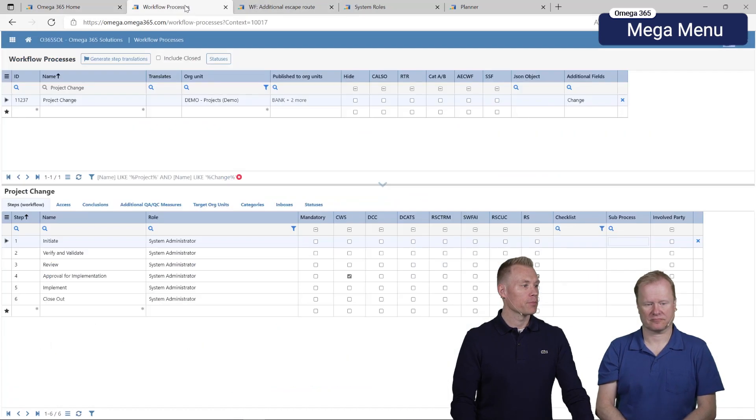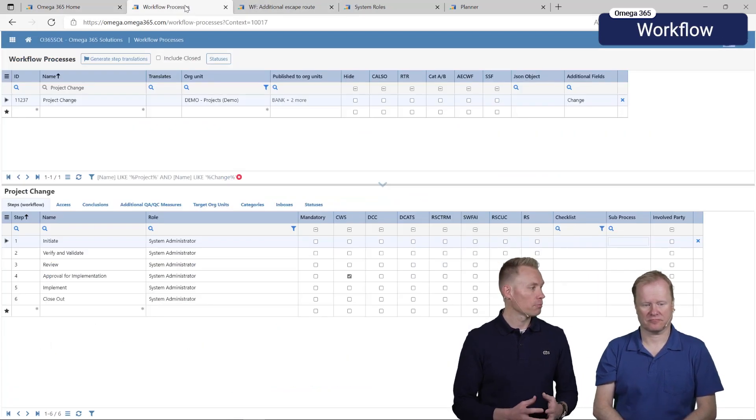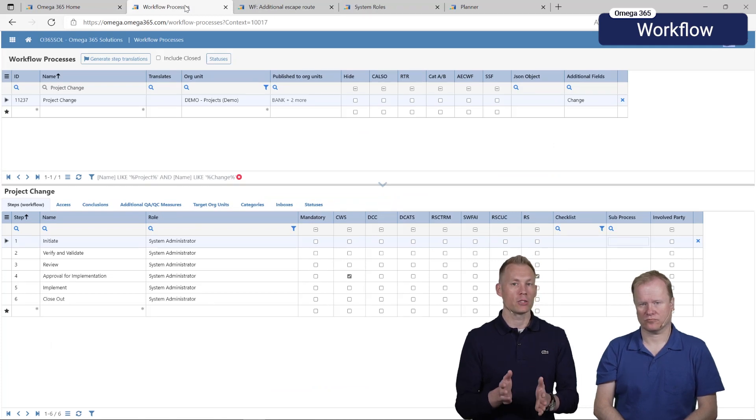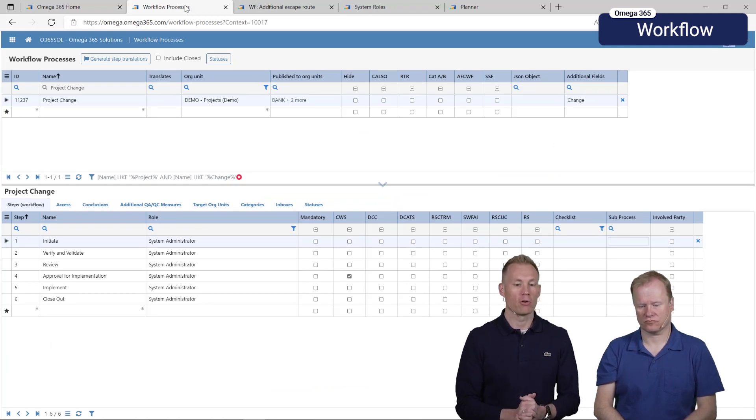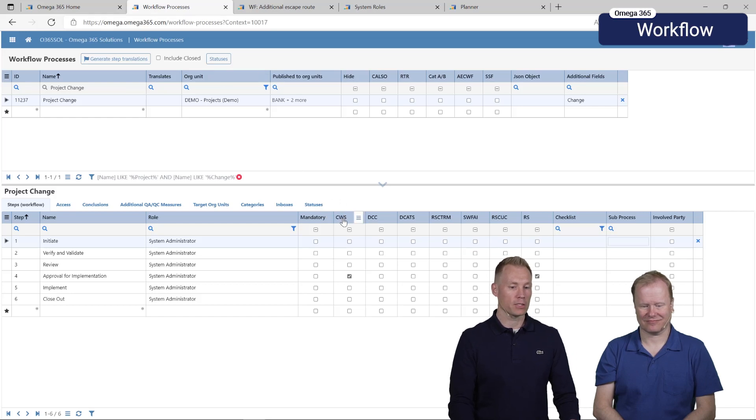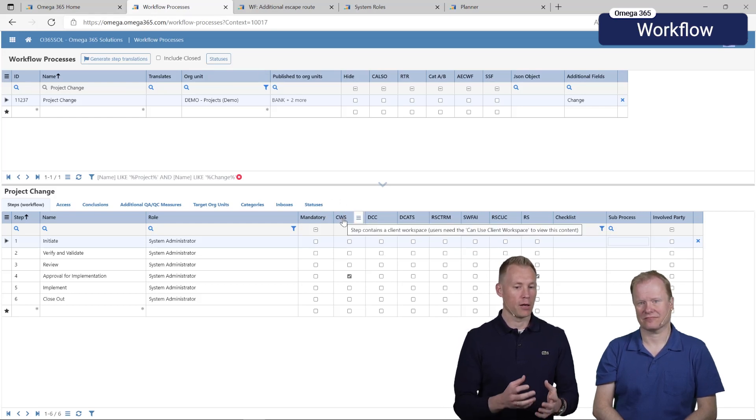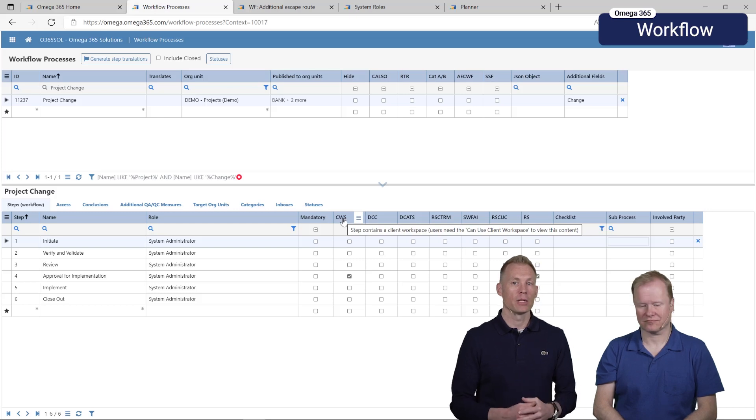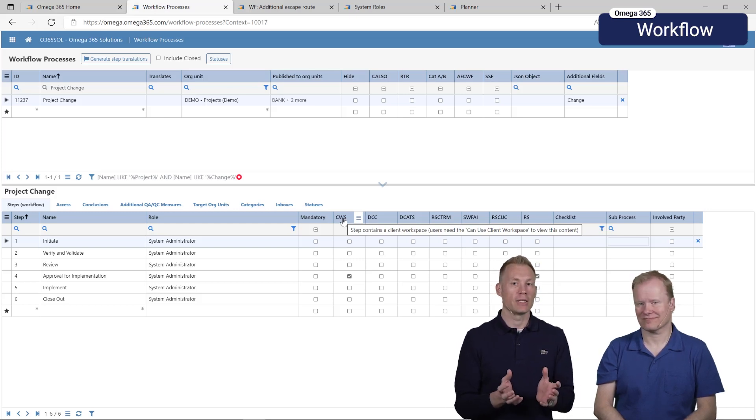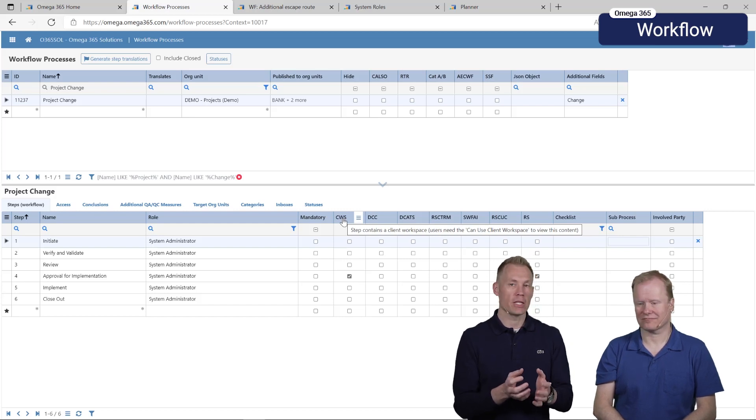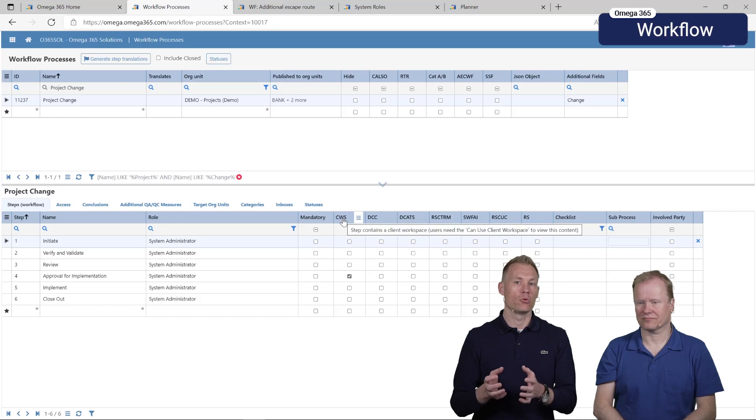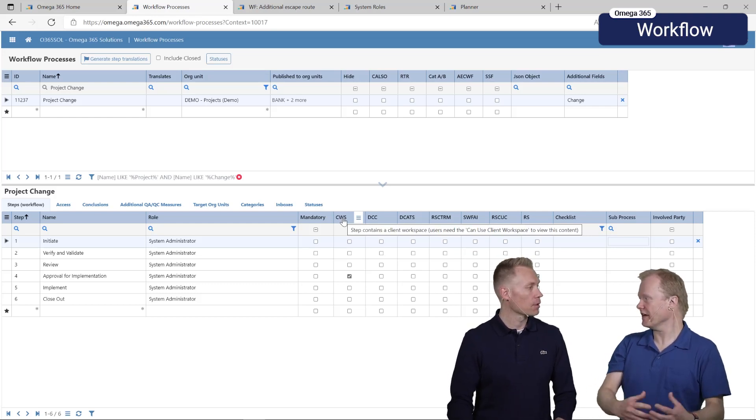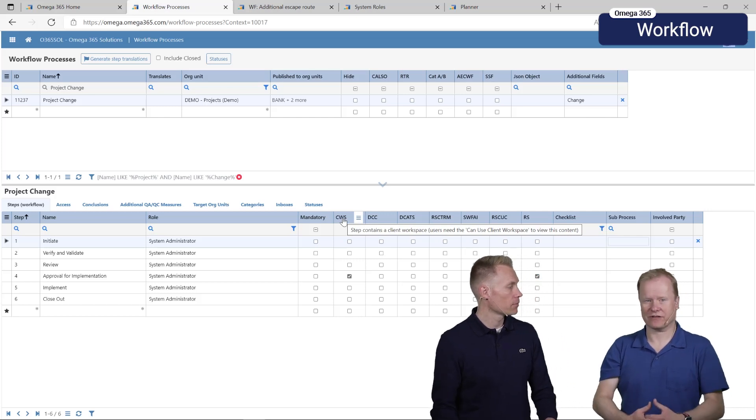Next we'll have a look at the workflow processes. There are two features that we will look at. The first one is client workspace. You can configure this on each step and the purpose of client workspace is to have a dedicated holding place for each step where you need specific access to read and contribute to that space.